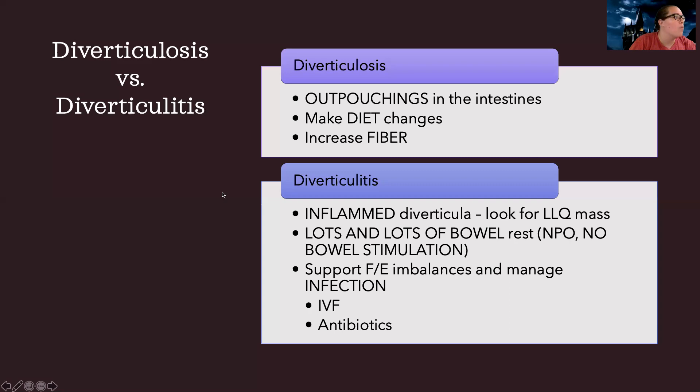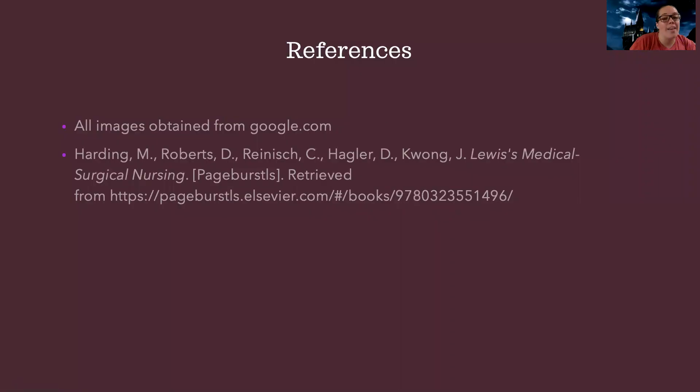So I hope these little differentiators help to break things down for you and make more sense. I'll see you for the next one.